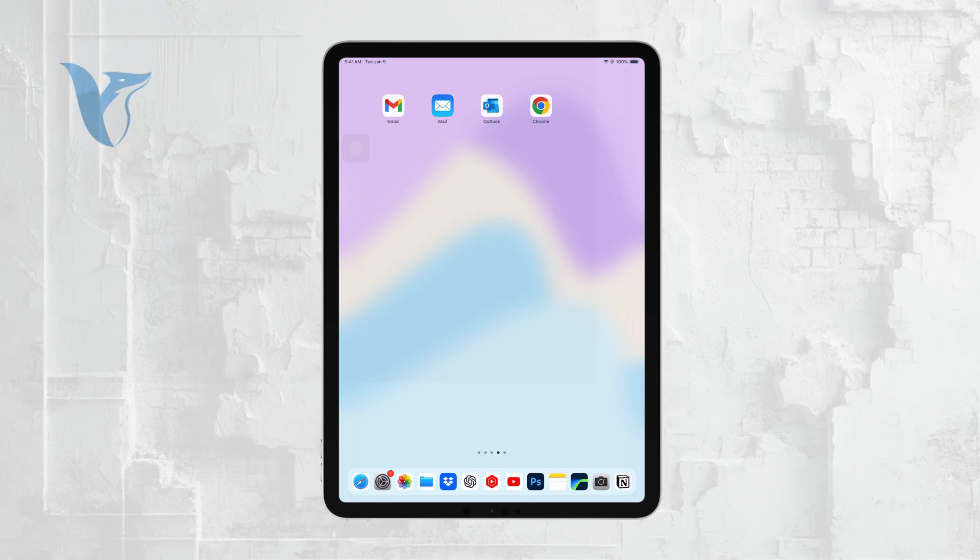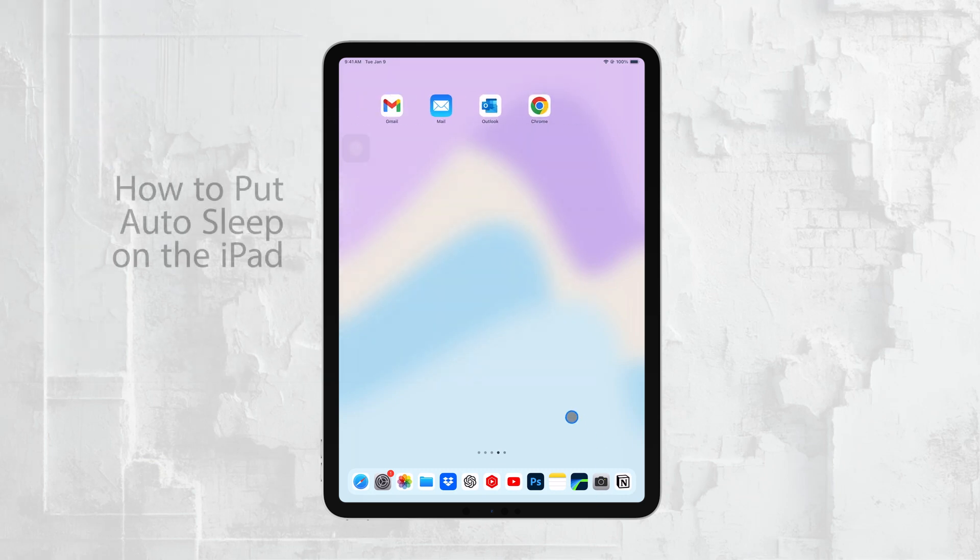Hi everyone, Ryan from Foxtech here. Today, I'm going to show you how to set up Auto Sleep on your iPad.